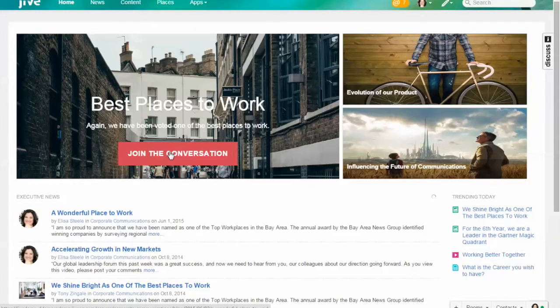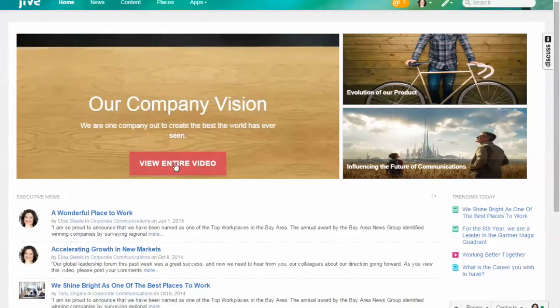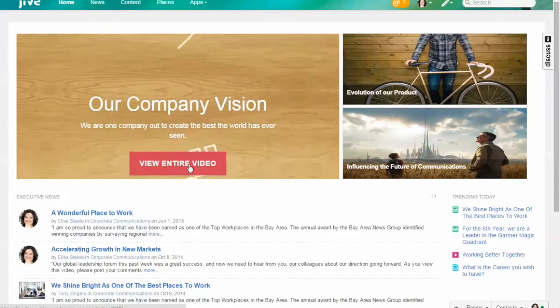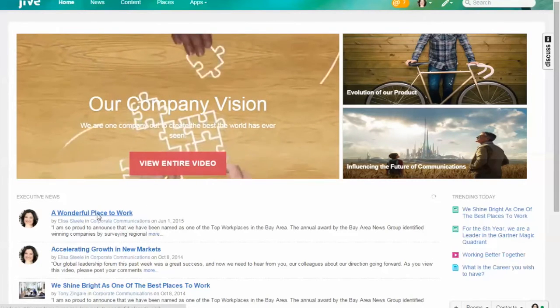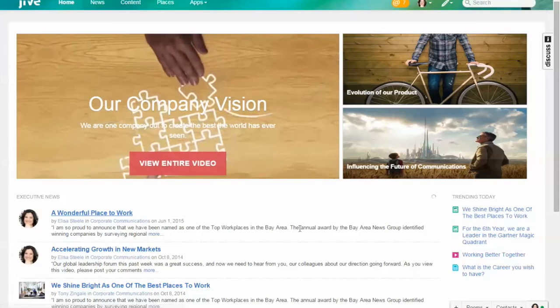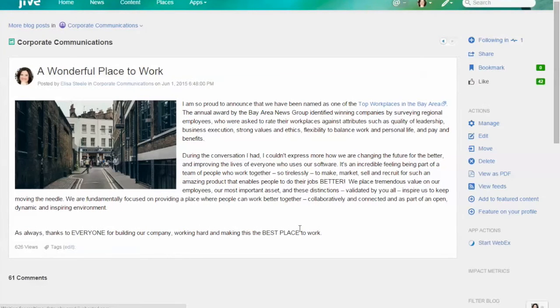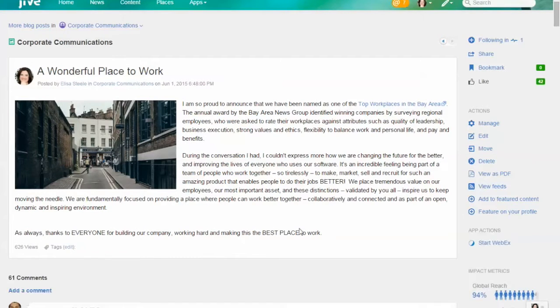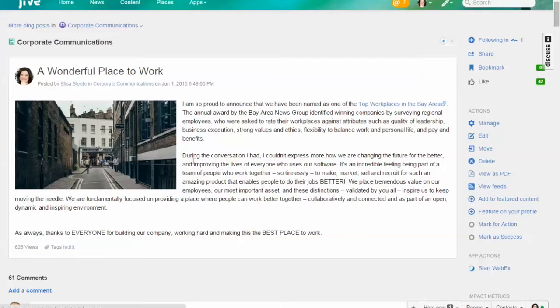In this case it's a blog post. Lisa wrote up a blog post about a wonderful place to work. You can embed rich media—videos, images, tables, all these different kinds of things—within pretty much any kind of content within Jive. I could read through this.